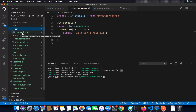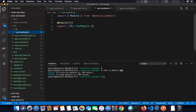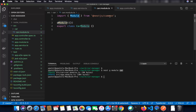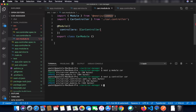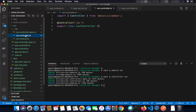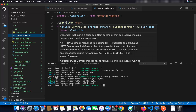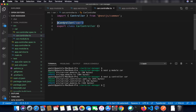The @Module decorator is used to define a module. If you want to create this car module from scratch without the CLI, you simply add the @Module decorator on top of your module class — this is available from the NestJS common package. Similarly, just write 'nest g controller car' and press enter to create a new controller, which is then created for you automatically.